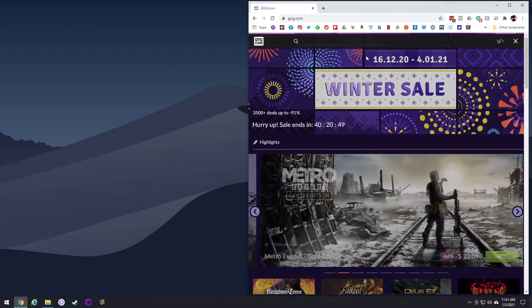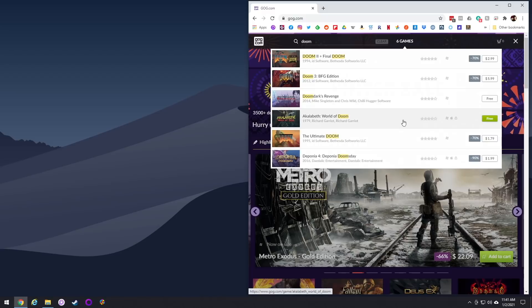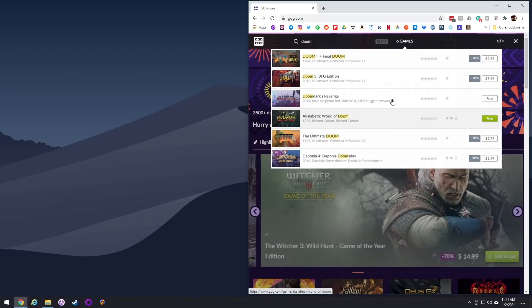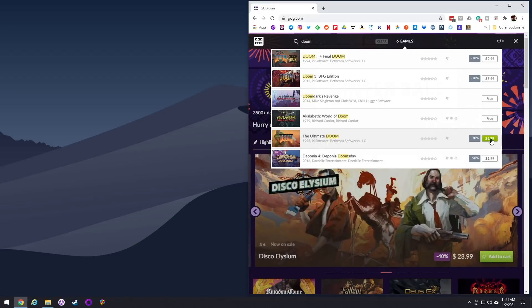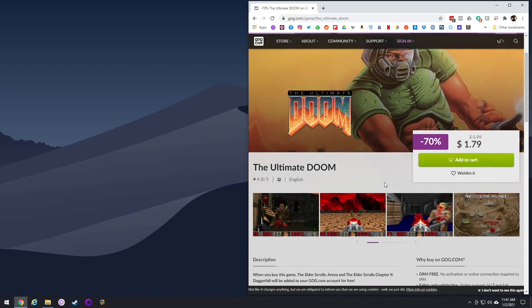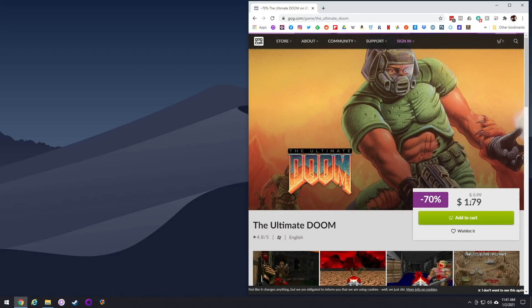First things first, you need retail copies of Doom. I recommend going to GOG.com and just searching for Doom. You can see Doom 2 is on sale for $3, and Ultimate Doom is for less than $2. Grab any of those and download them, because you're going to need the retail files. For the most part you can use the game files from the first Doom game, but there are certain mods that require Doom 2. I recommend grabbing them both if you don't have them already.